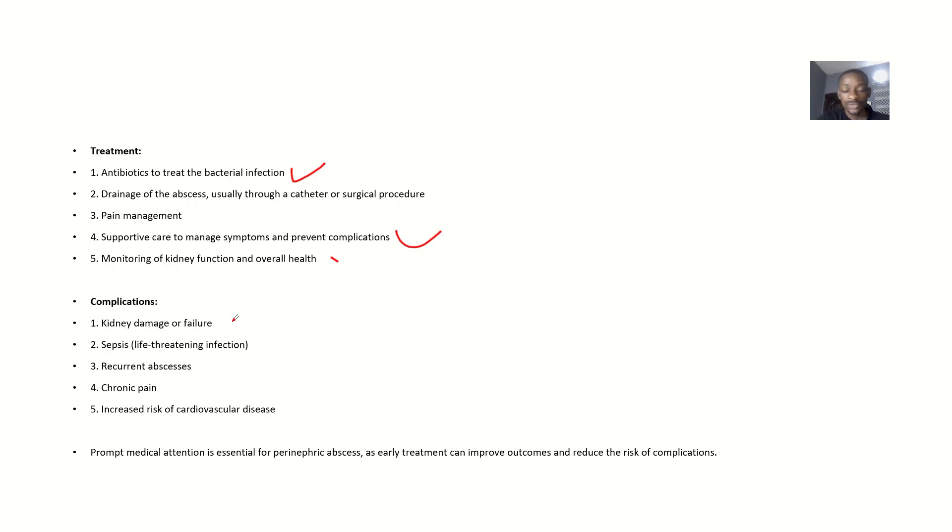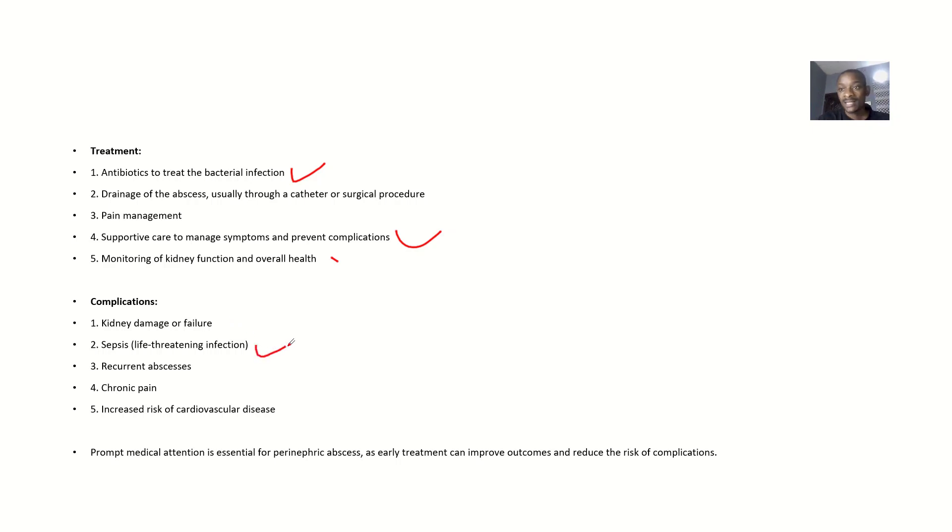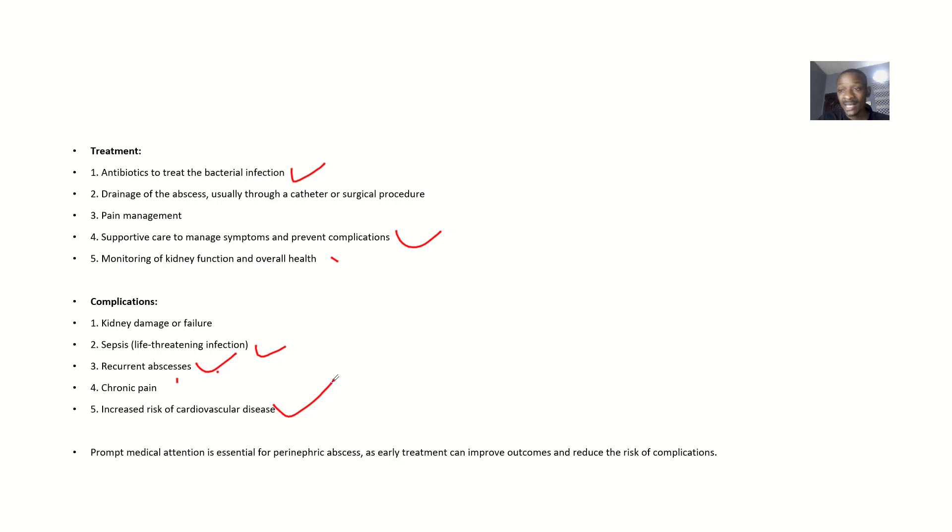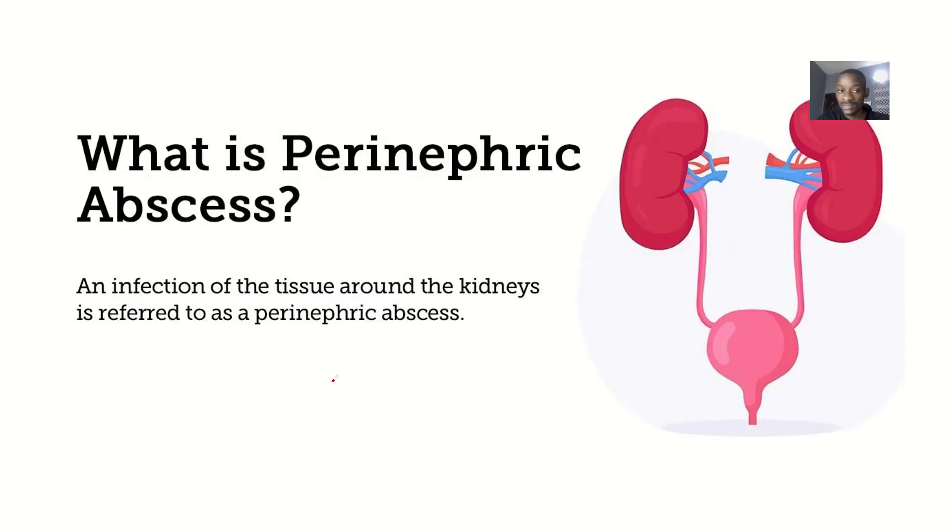These complications include: it could lead to kidney damage or failure, sepsis—that's the infection getting into your blood so your whole system is responding to it—recurrent abscess, chronic pain, and increased risk of cardiovascular disease.